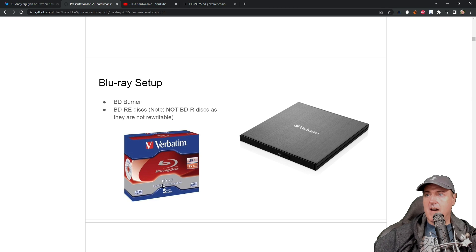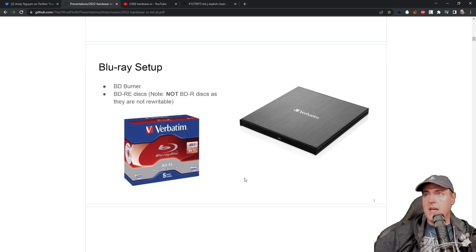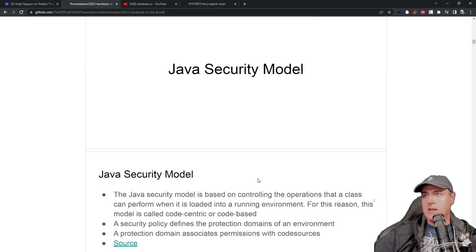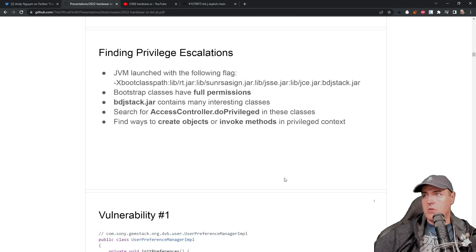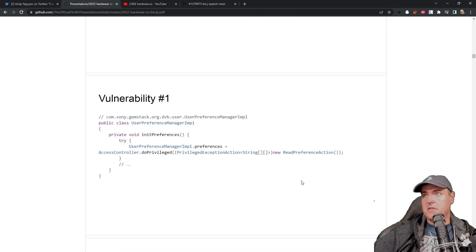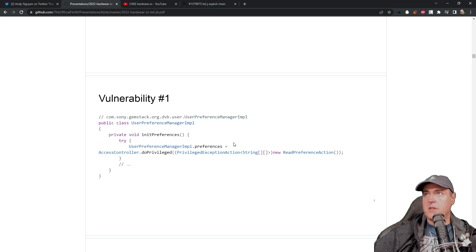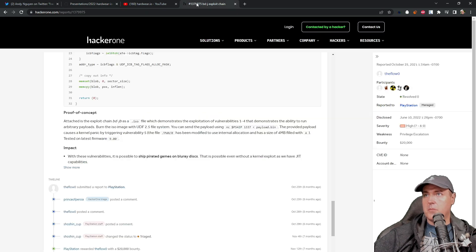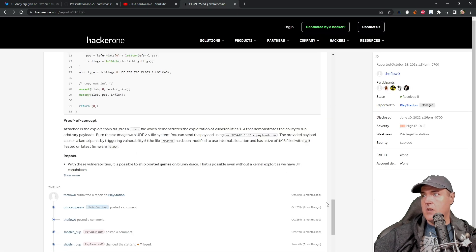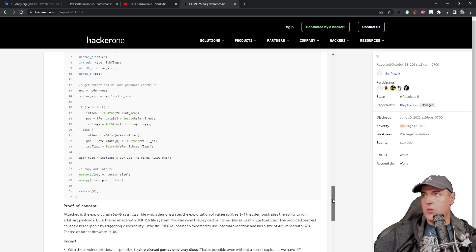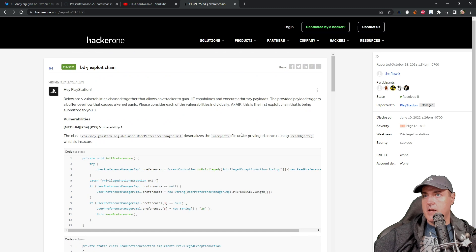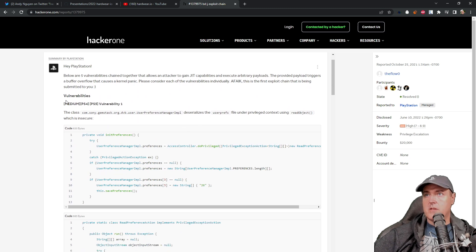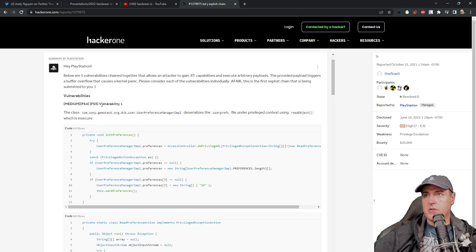So the rest of this goes into the different vulnerabilities, or the five vulnerabilities that was located right here on this HackerOne page. So this was vulnerability one.